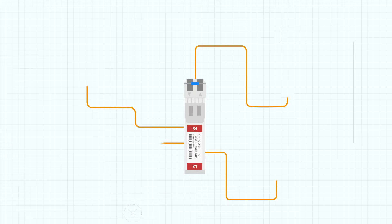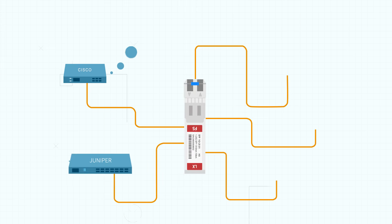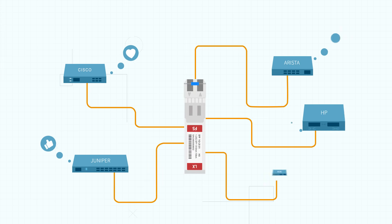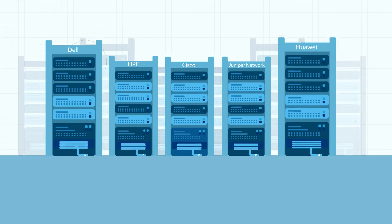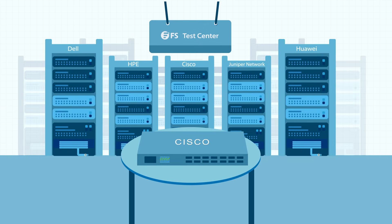We offer compatibility with brands such as Cisco, Juniper, Arista, HP, and more. All transceivers have been fully tested and passed through a strict quality control system.